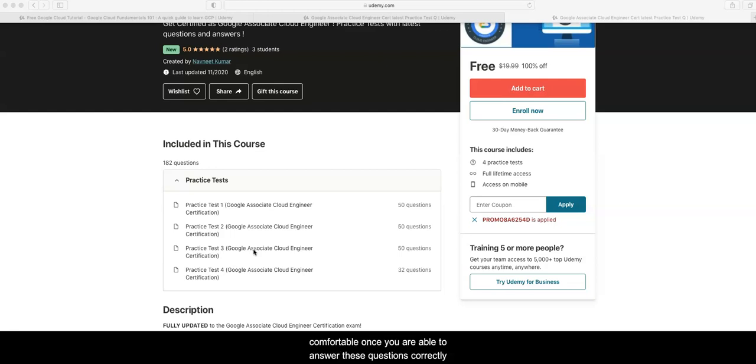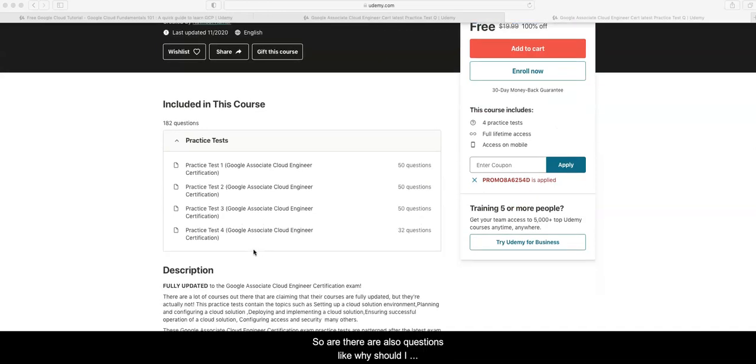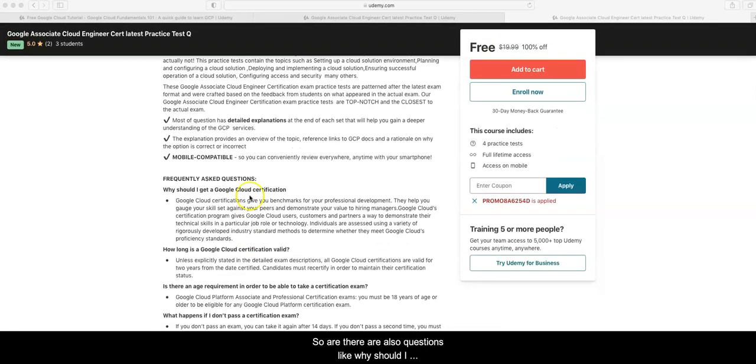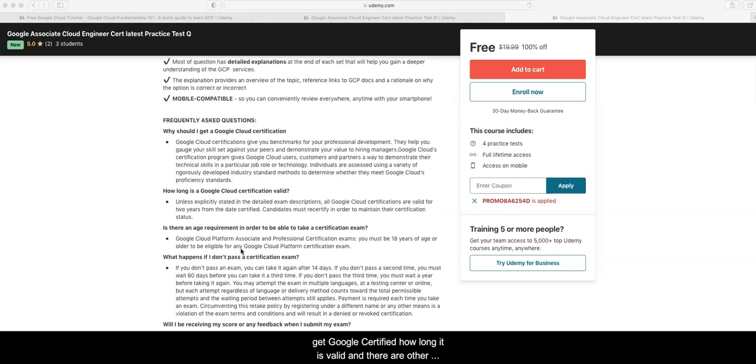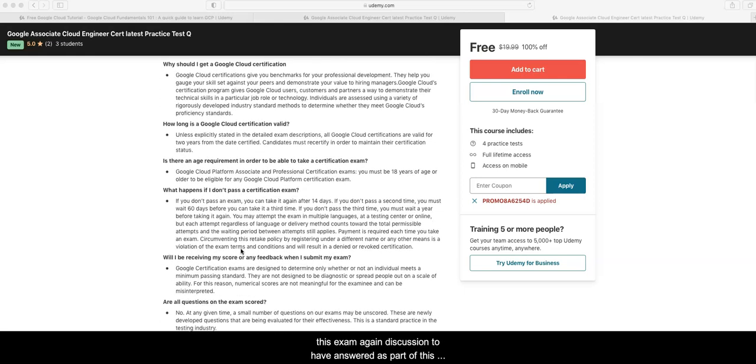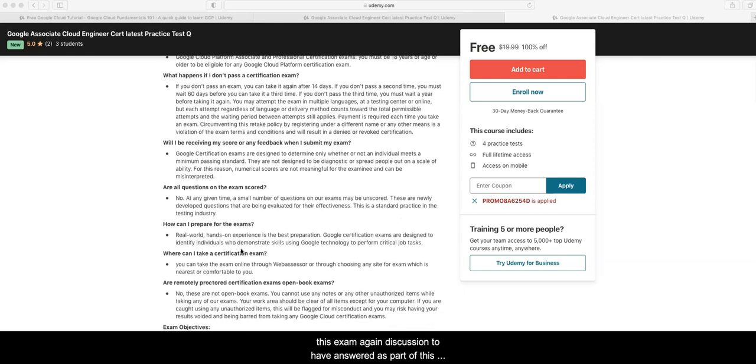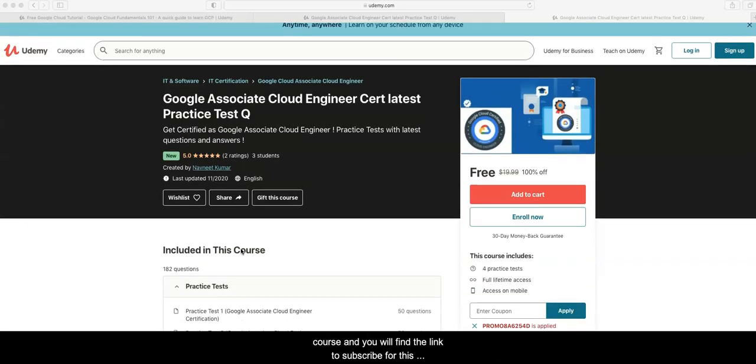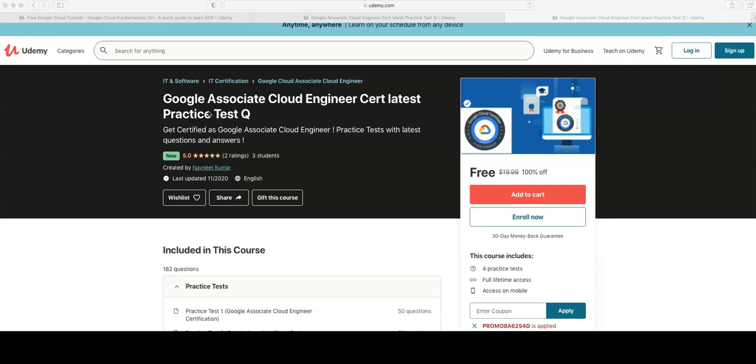There are also questions like why should I get Google certified, how long is it valid, and other frequently asked questions. If I don't pass, how do I take this exam again? All those questions I have answered as part of this course, and you will find the link to subscribe for this course in my video description.